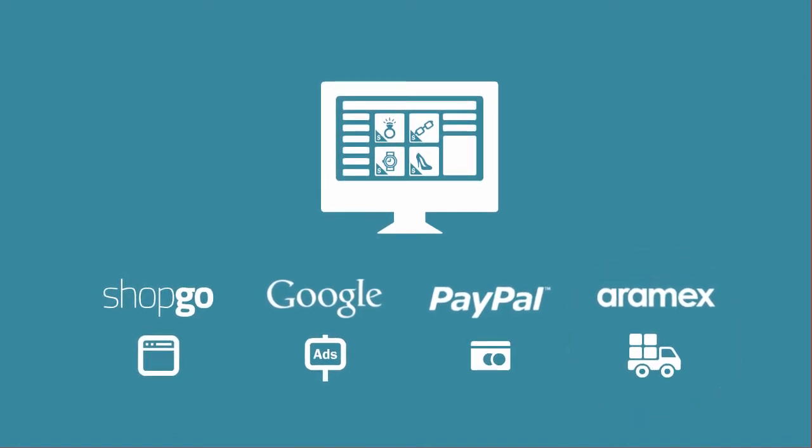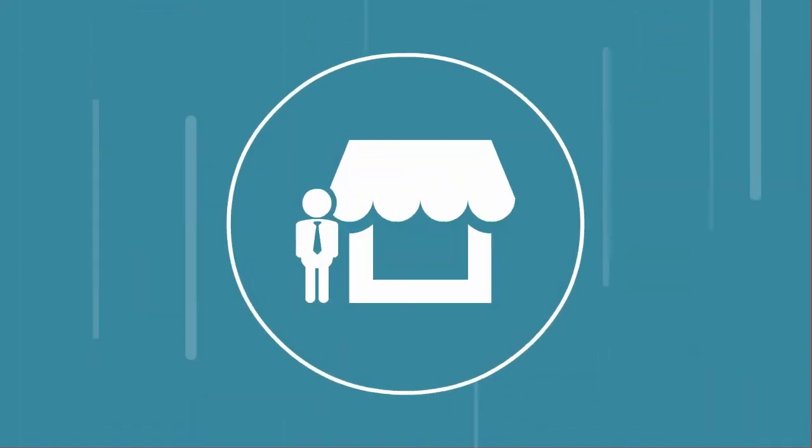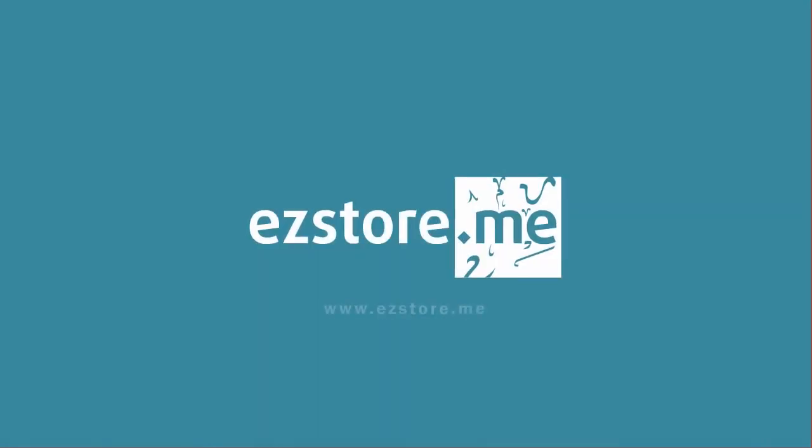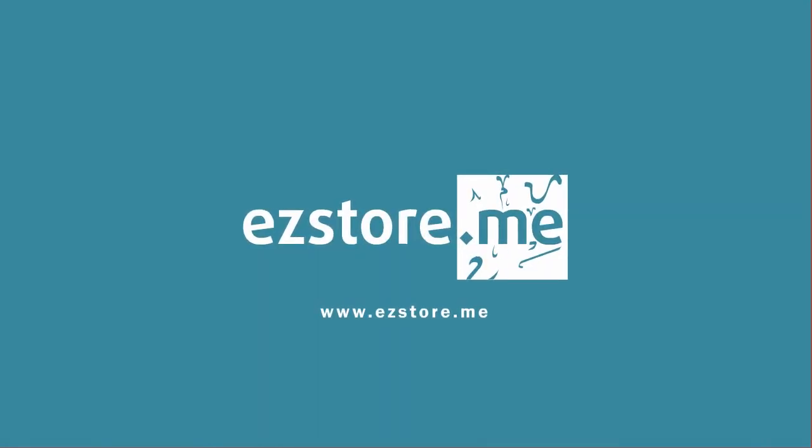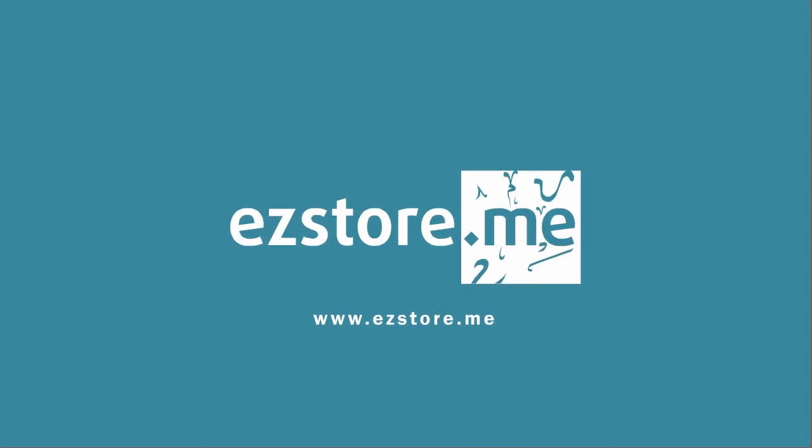The business world is changing. Don't be left behind when setting up shop is so easy. Easy Store: go to easystore.me and set up your store today.